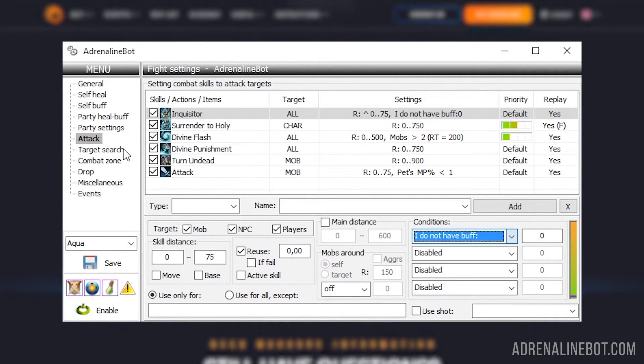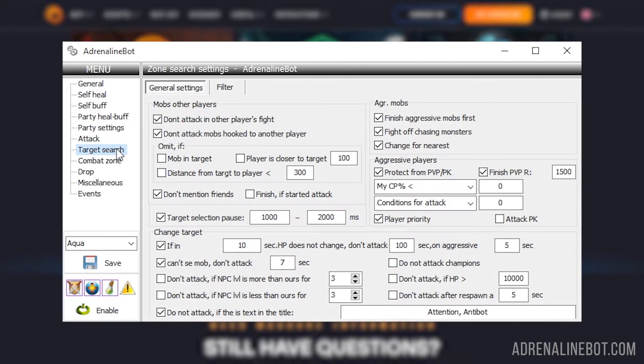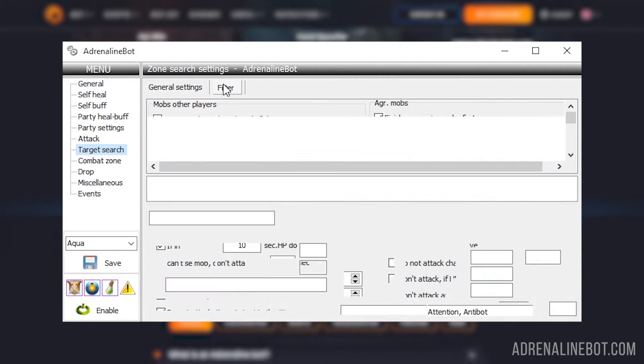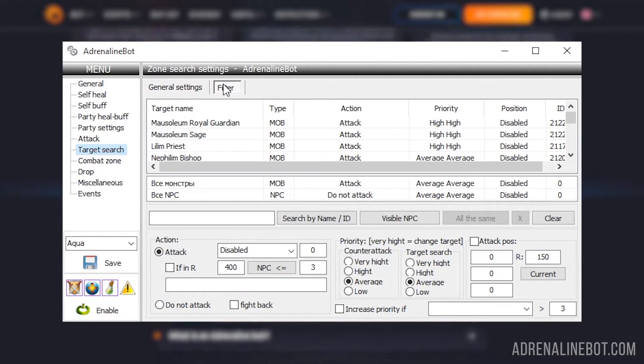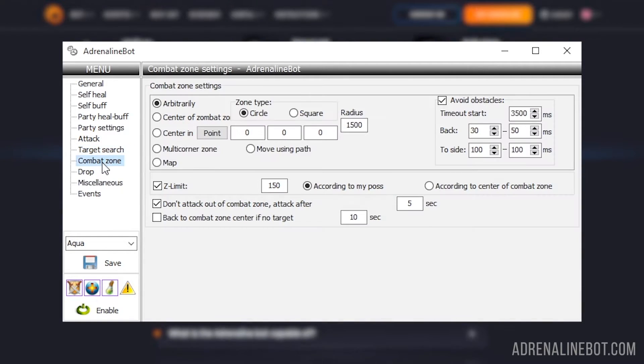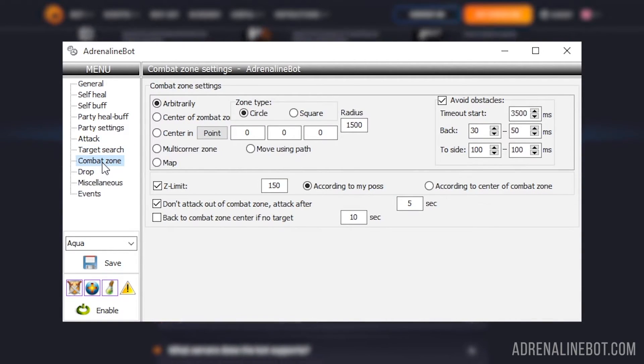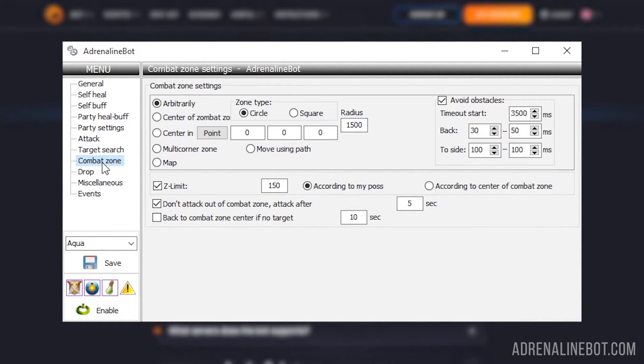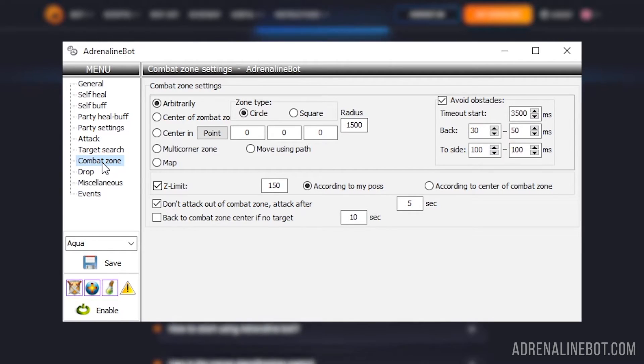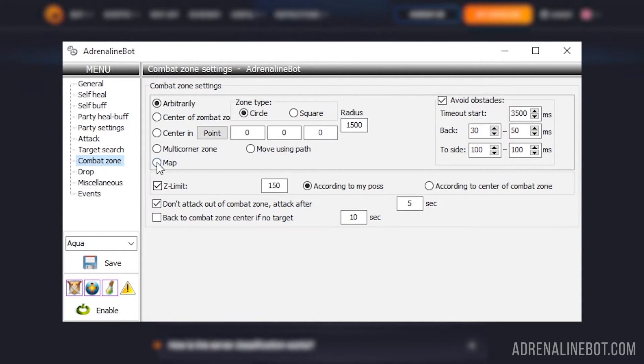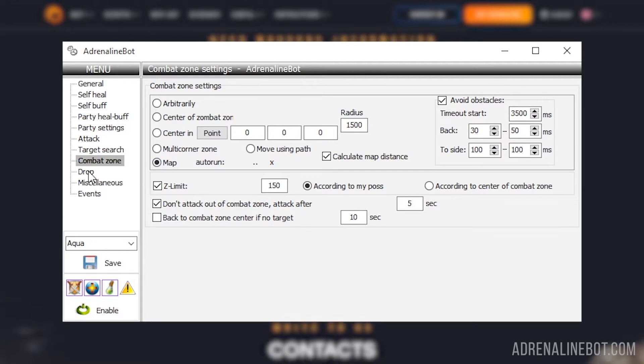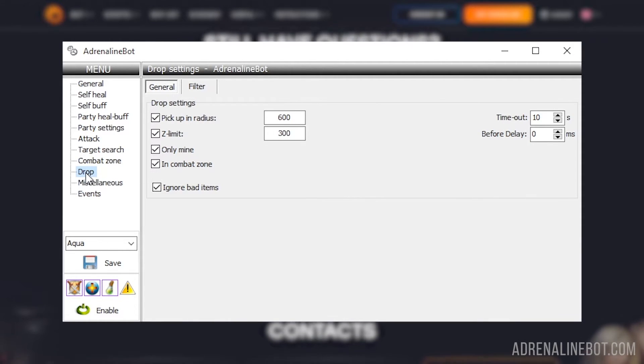Target search - here you can configure both the general behavior associated with the search for new targets and the filters of mobs with priorities. Combat zone - here we indicate exactly where the bot should look for new targets. As a rule, the drawn map, which was mentioned earlier, is indicated here.